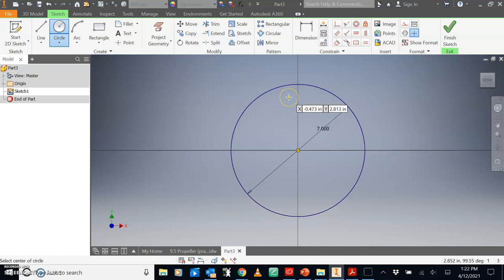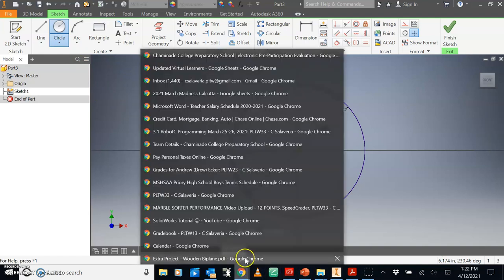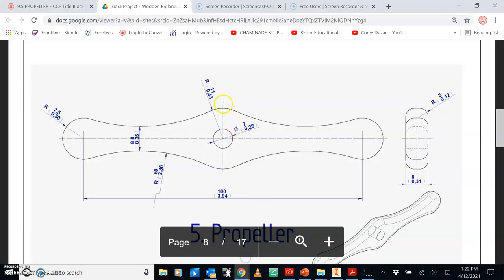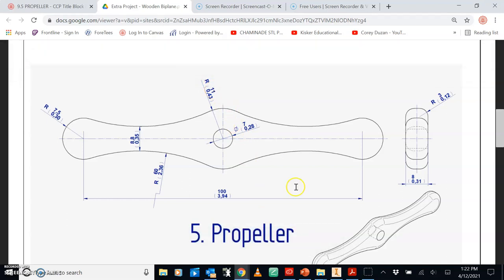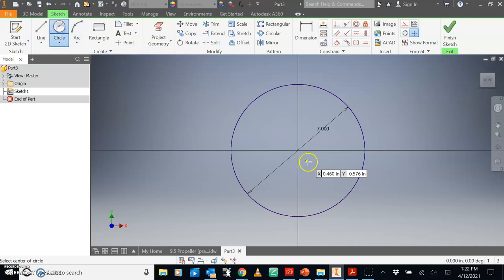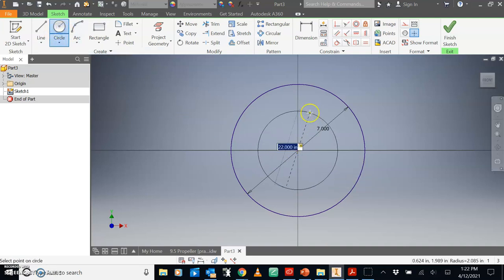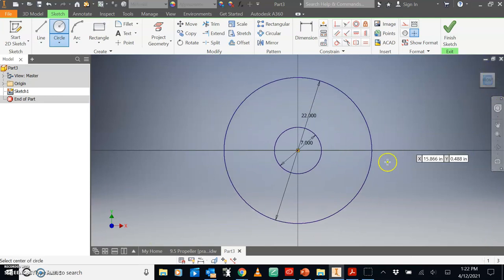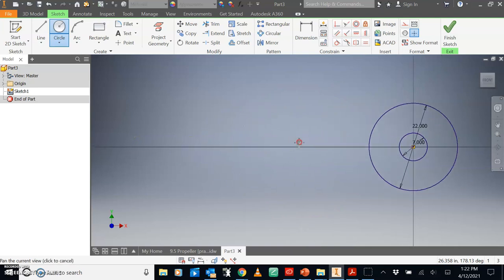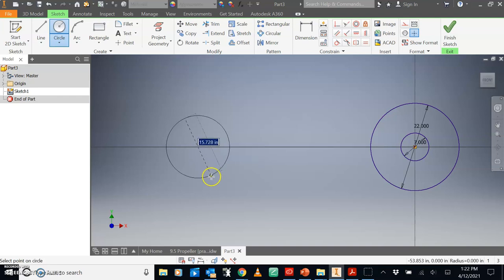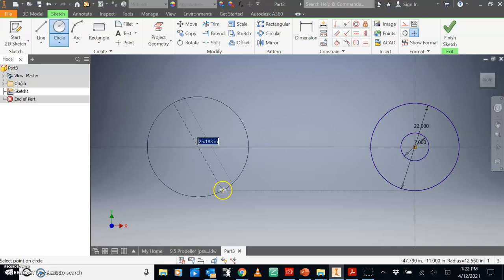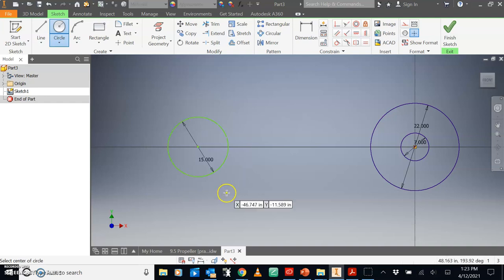Then you could sketch a larger circle, has a radius of 11 so the diameter is double 11, so the diameter is 22. Circle here, so you have two concentric circles. And then let's sketch over here on the left.